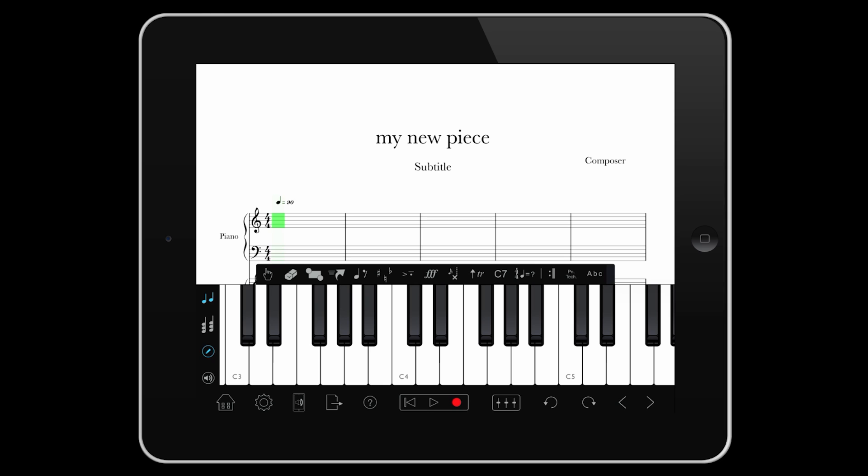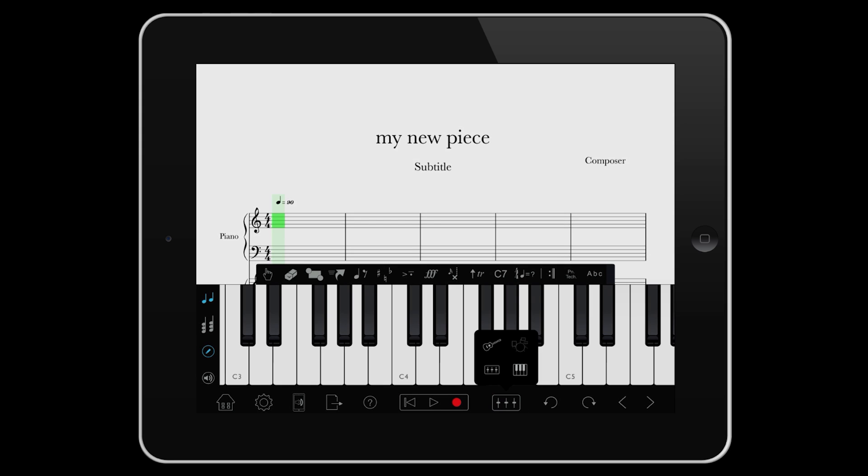In the centre is the transport, with Rewind, Play and Record. Then, the virtual instruments. Tap to change from keyboard, to fretboard, to drum pad, to mixer.